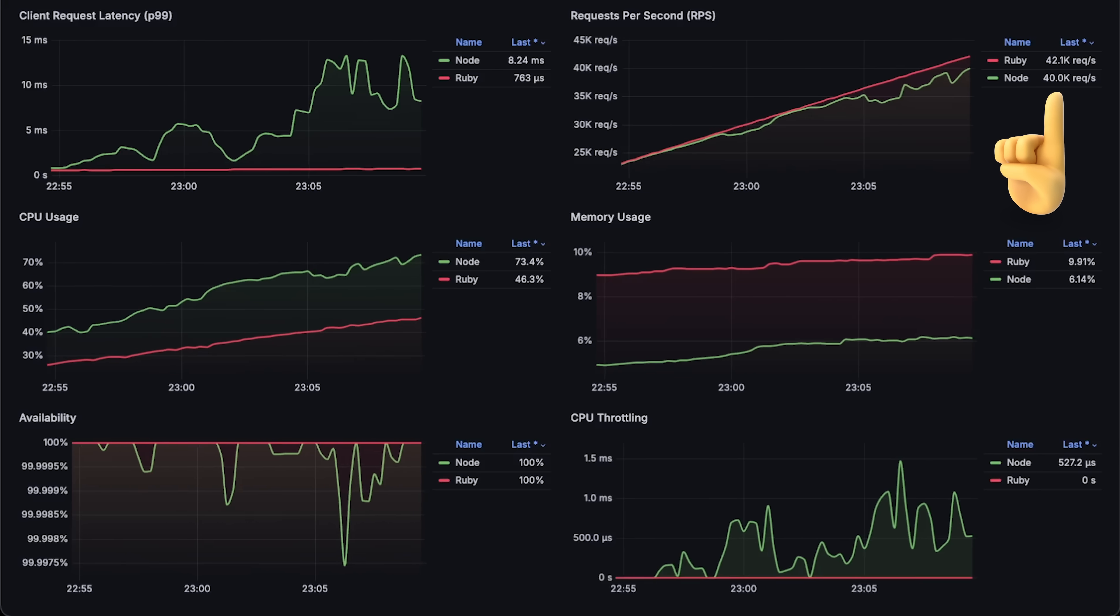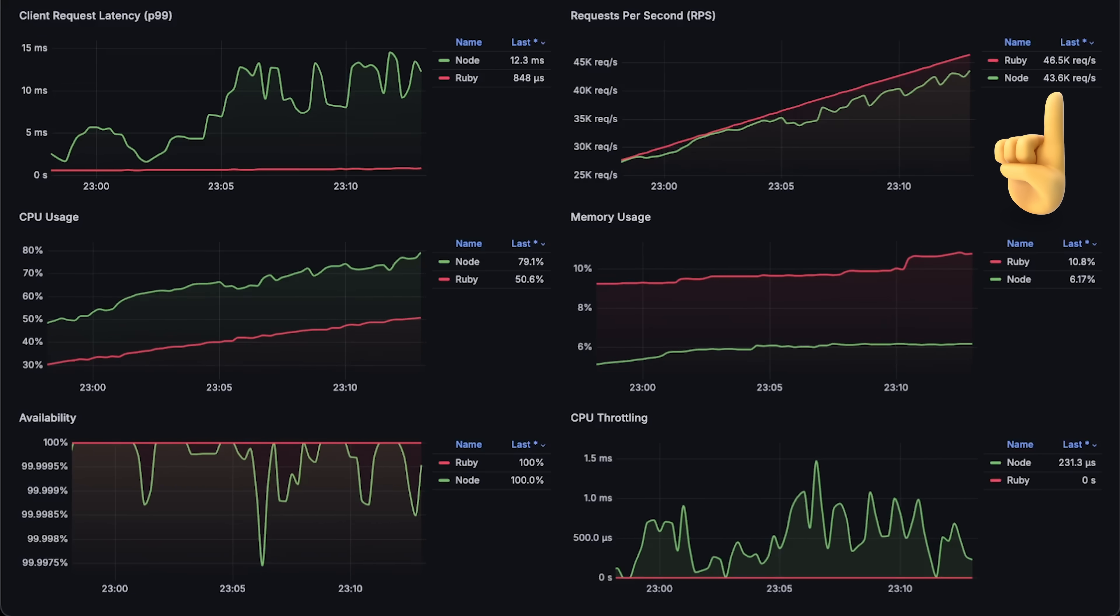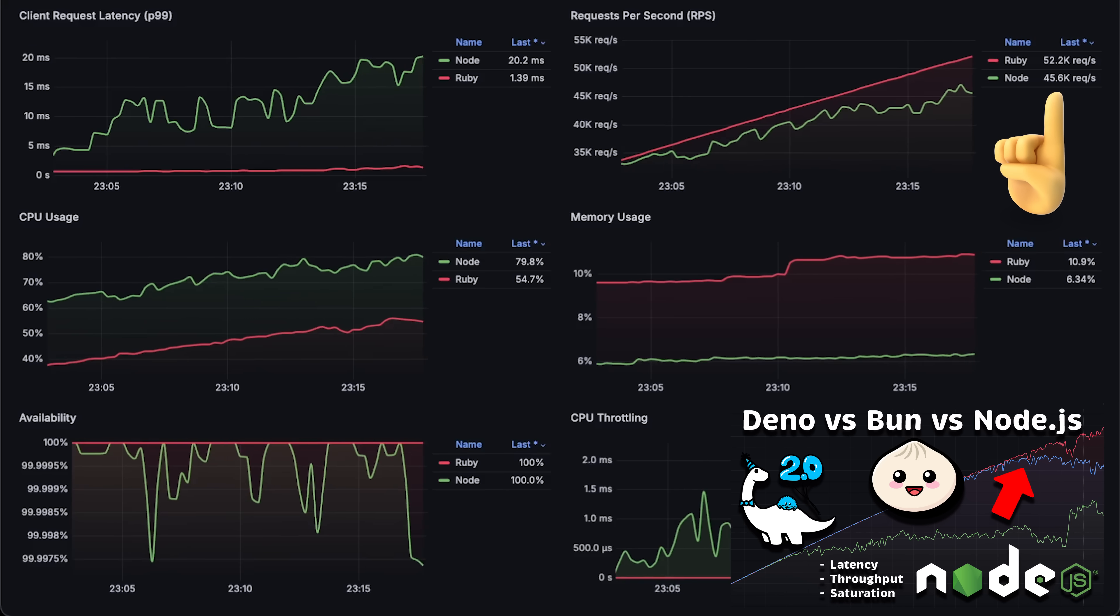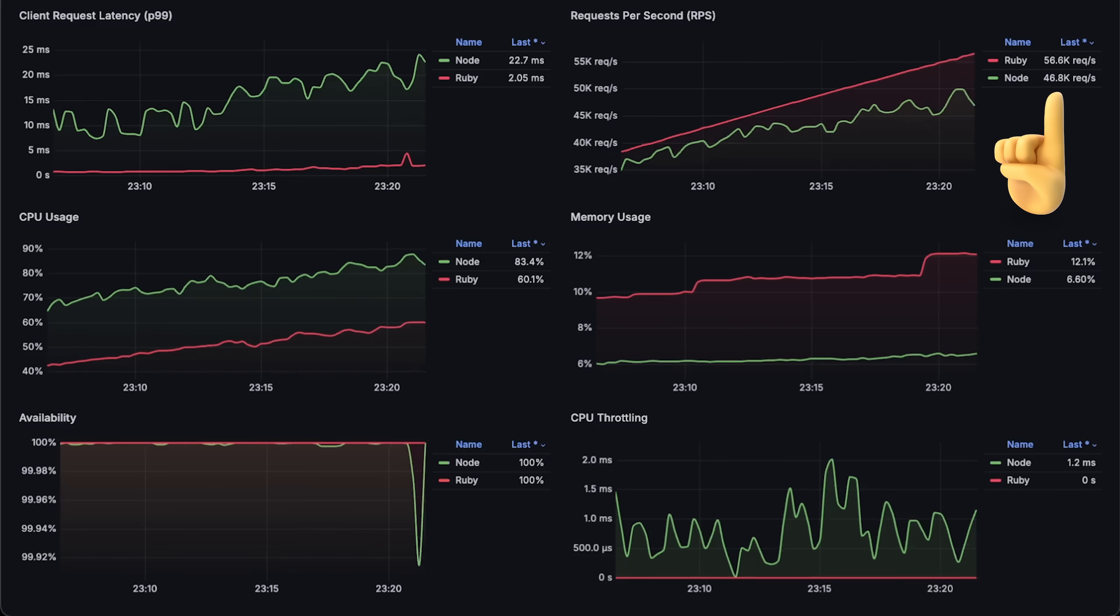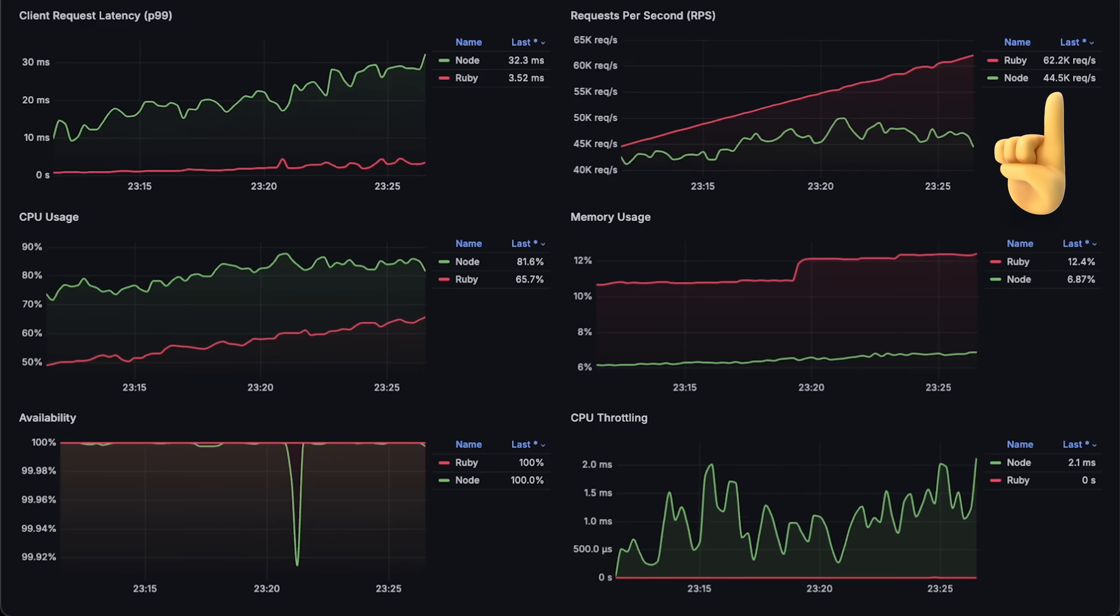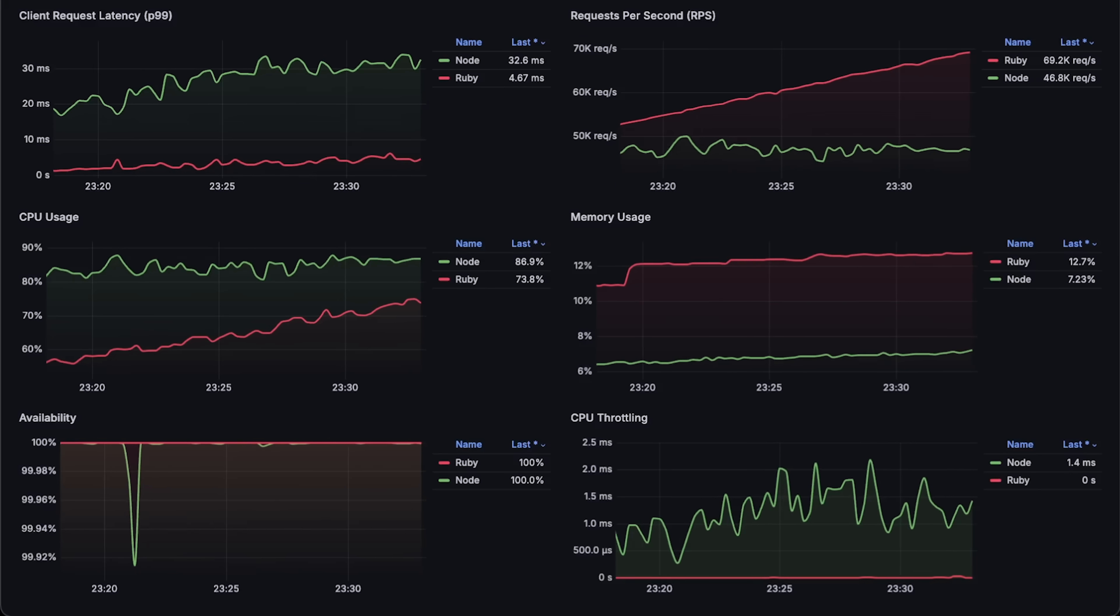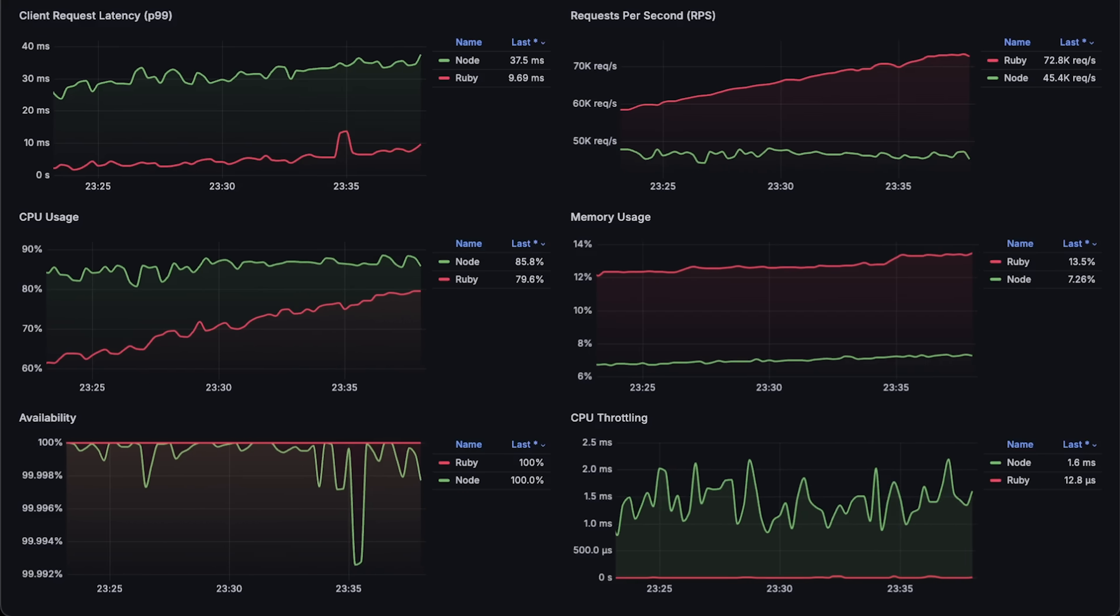Since I use two pods per application, the graphs show average CPU and memory usage per application. At around 35,000 requests per second, Node.js can no longer keep up with Ruby and begins dropping some requests. This is consistent with other tests I ran with Node.js on this EC2 instance type.